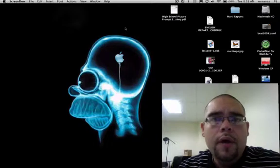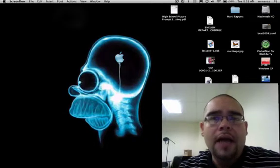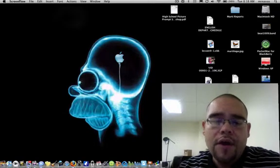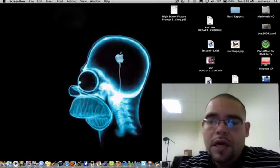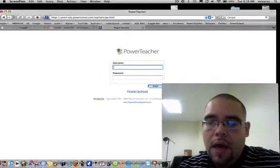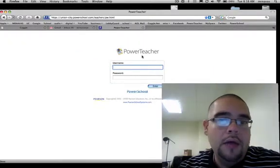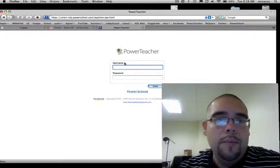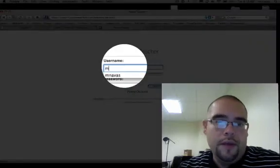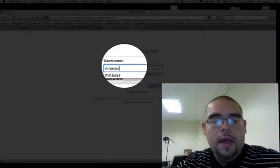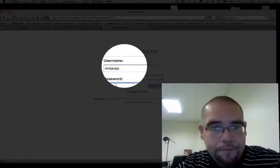Okay, so if we're going to enter a log entry, first things first, we need to get out to PowerSchool. So if you open up your internet browser and you go to PowerTeacher, this is what you should see. I'm going to log in as myself.